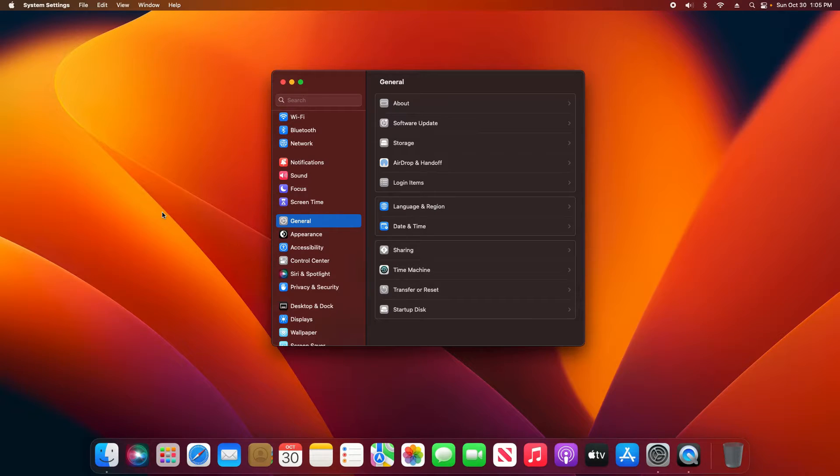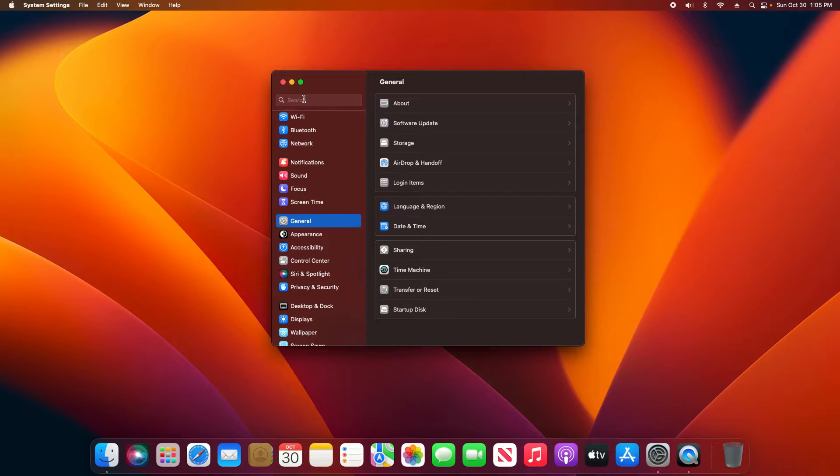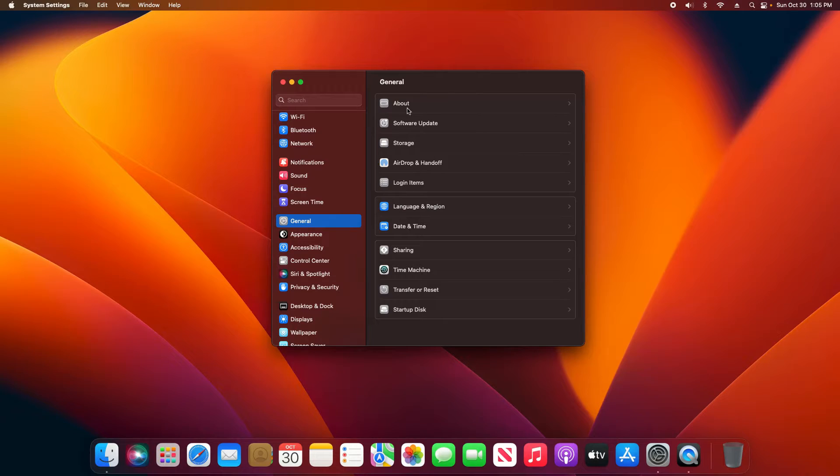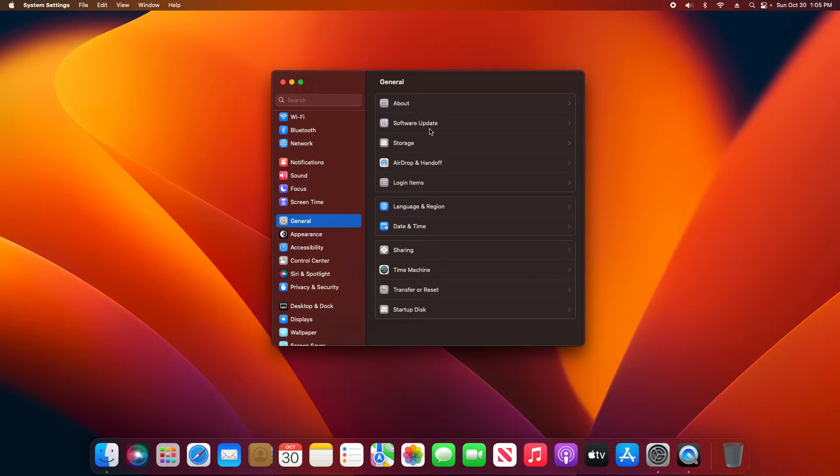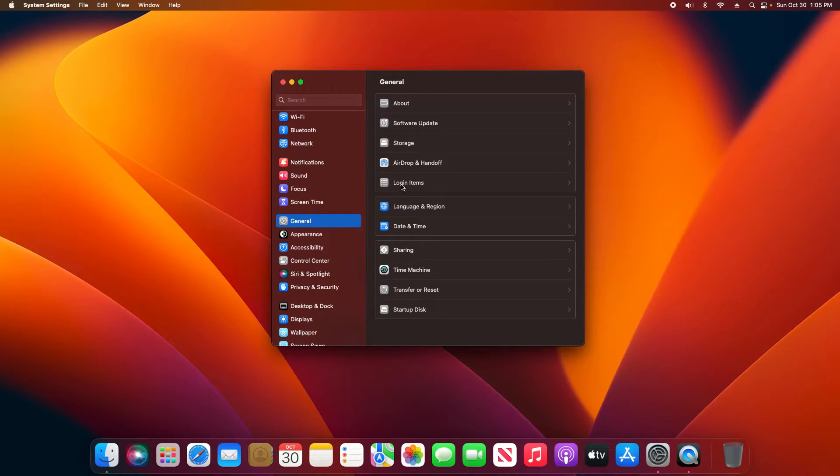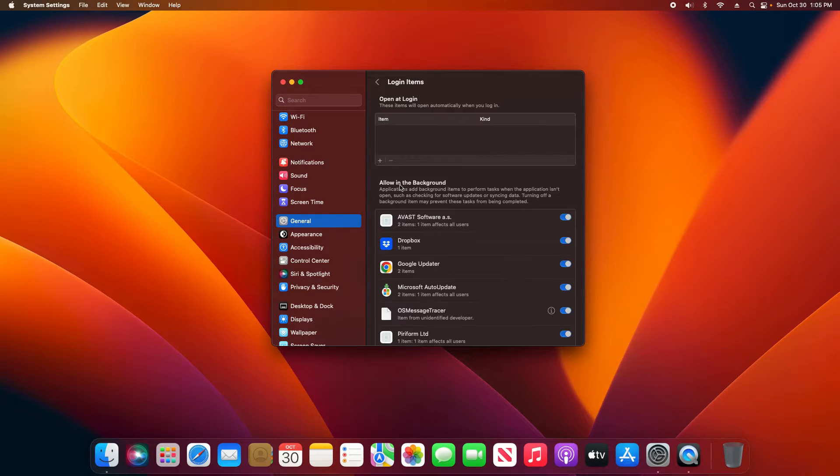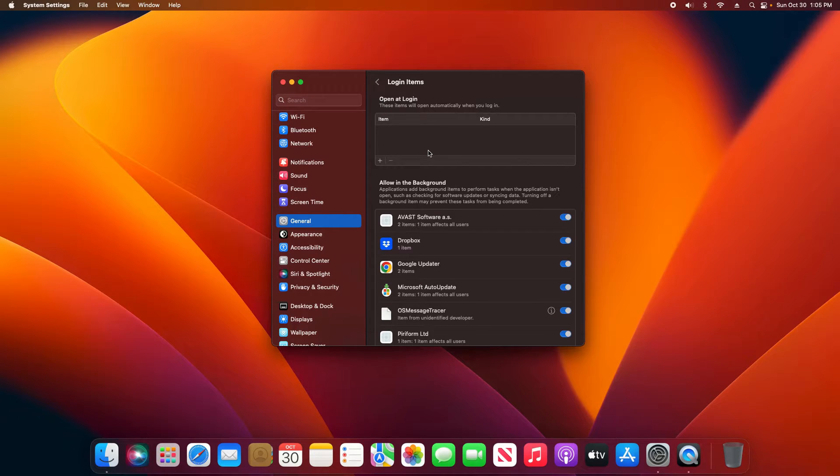Now I'm not going to go through every single little change that they've made, but I will say that this search up here at the top is going to be your best friend. Some of the main things that I will point out is underneath General you have the About where you can find out information about your hardware. Of course we've got the Software Update feature which is very important.